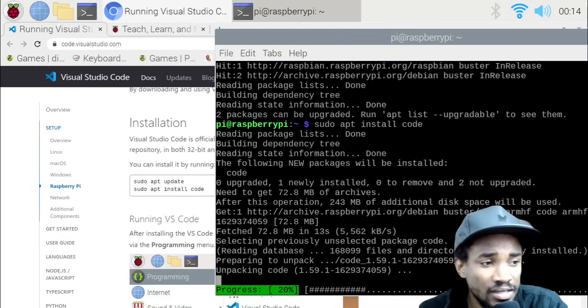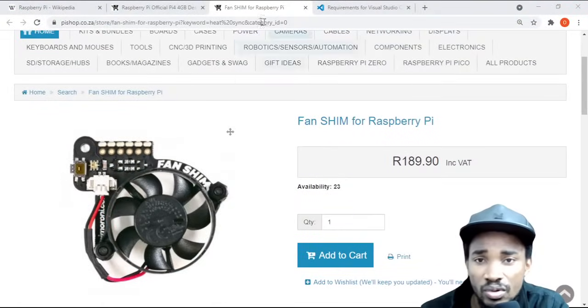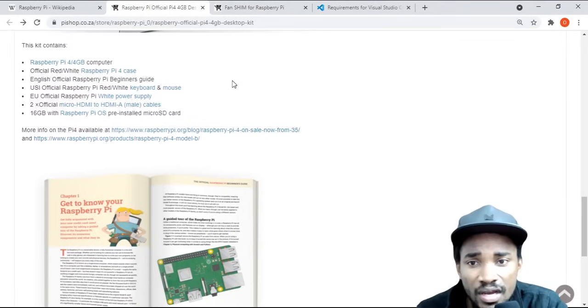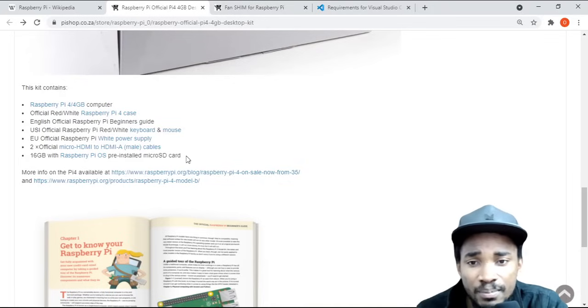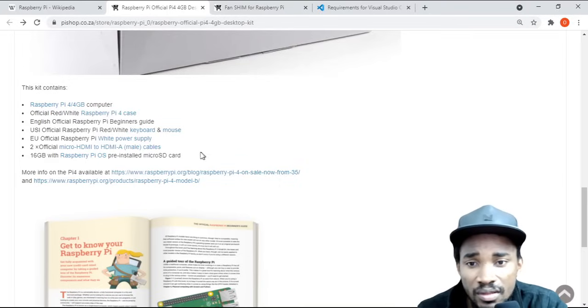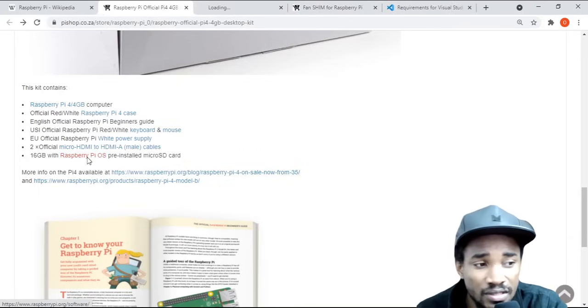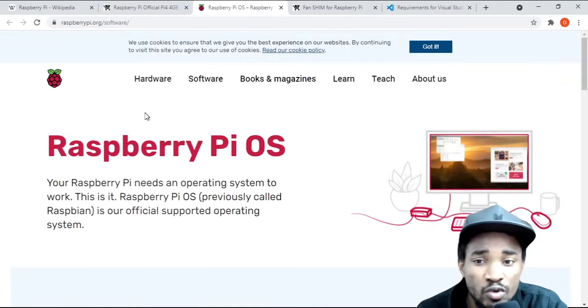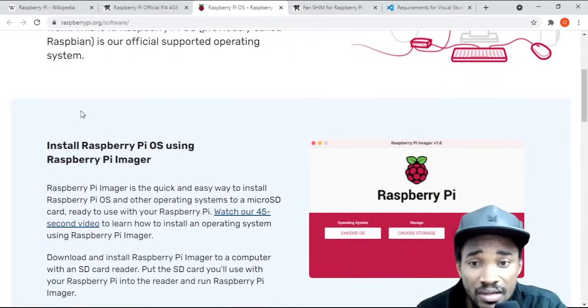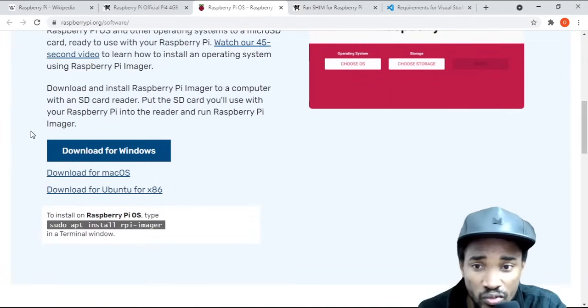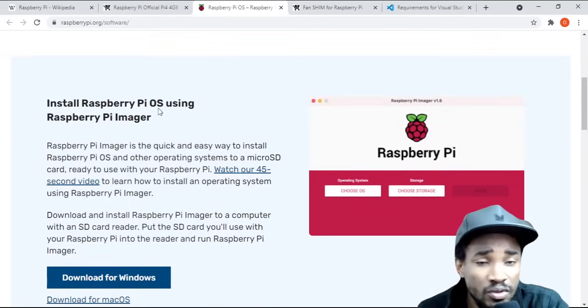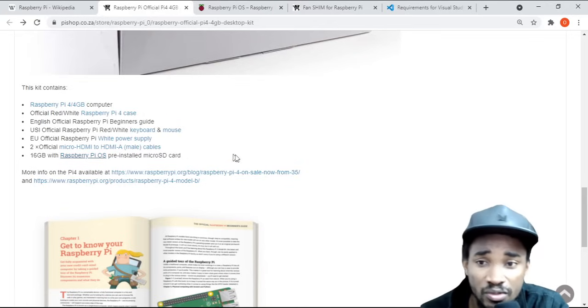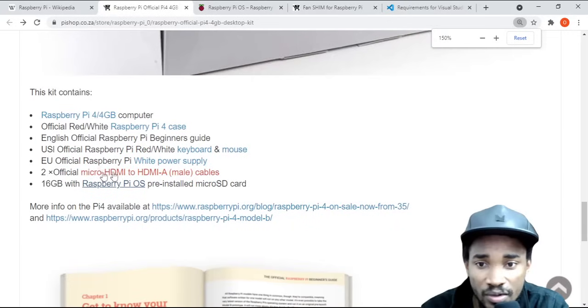If you check right here in terms of the actual Raspberry Pi, you need to make sure that you get it from this place because they already help you do the installation of the Raspberry Pi operating system, which is the OS. There are some places where you buy it from where you would need to install it by yourself. You'll need another computer to be able to load it onto that micro SD card. If you just want to save yourself the stress of that, I'd rather suggest you buy it from here.